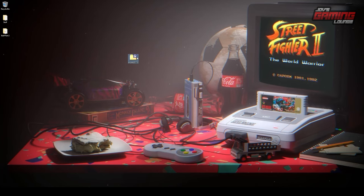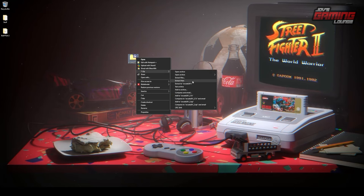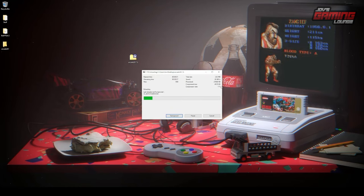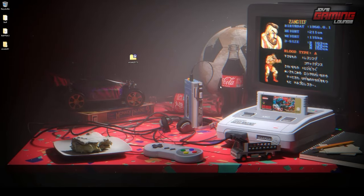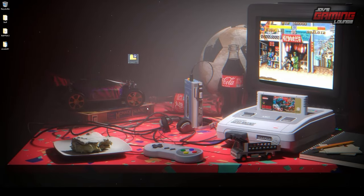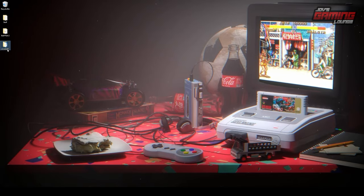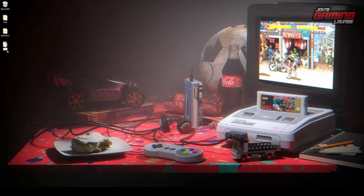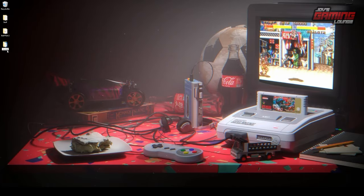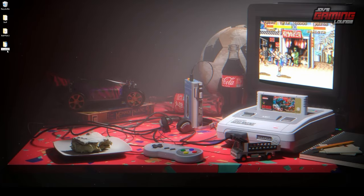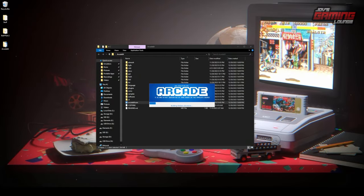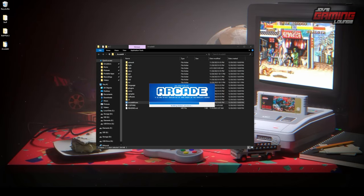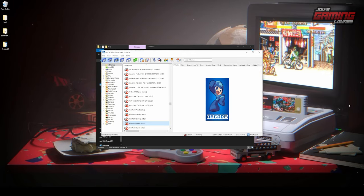Go ahead and extract the folder, rename it, and place it where you please. For demonstration, I will keep it on my desktop. Open the folder and then we will execute Arcade64.exe so that the application can set up the rest of its files within this folder.